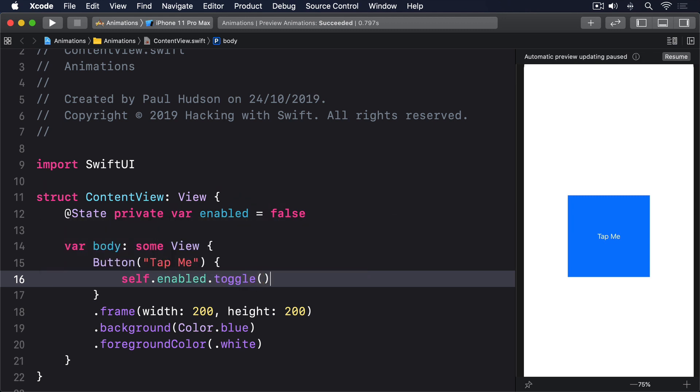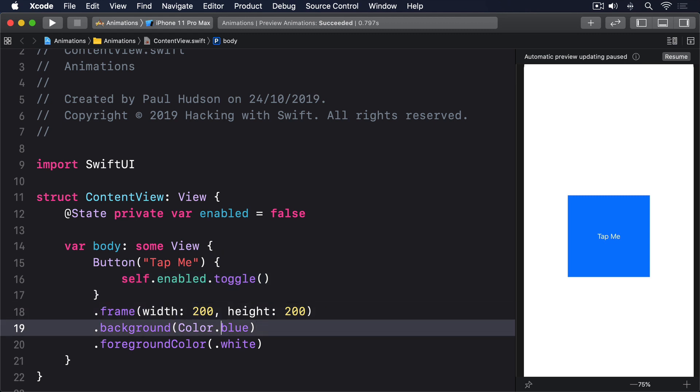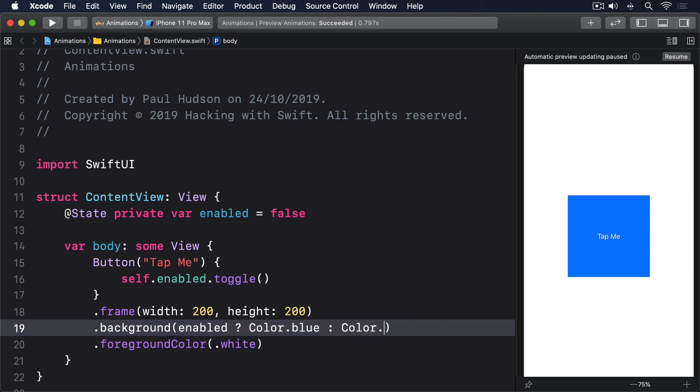Then we can use a conditional value inside the background modifier so the button's either blue or red. Dot background, enabled, question mark, color dot blue, or color dot red.